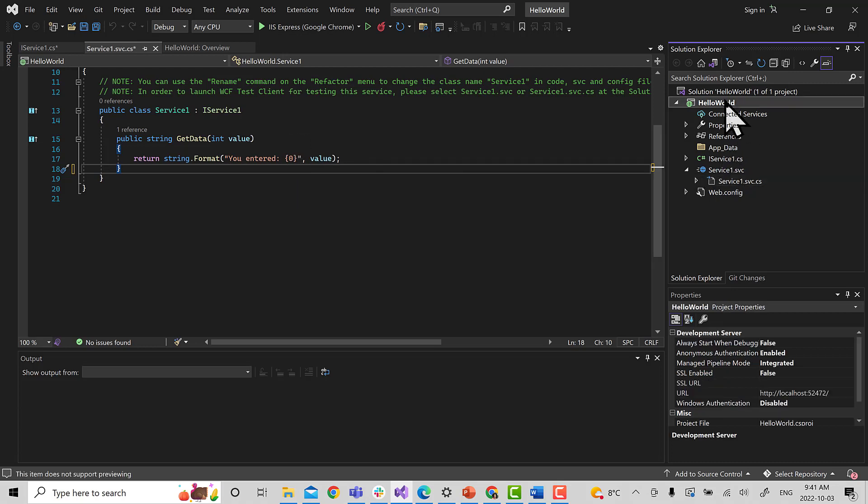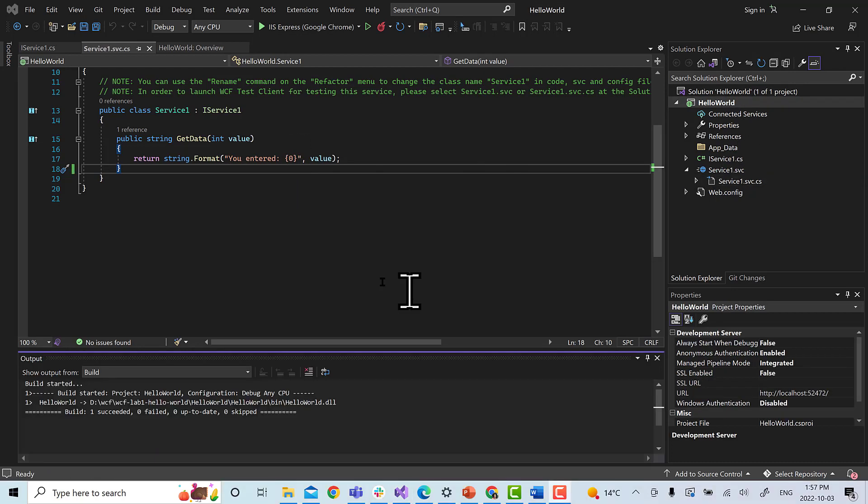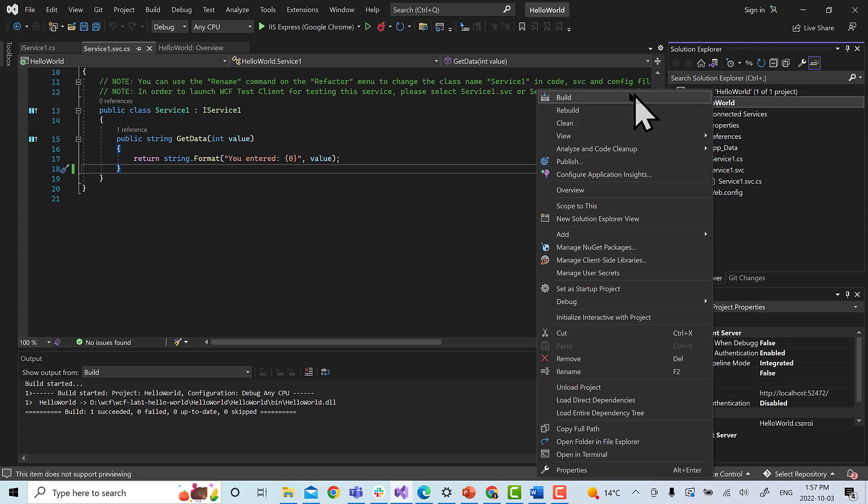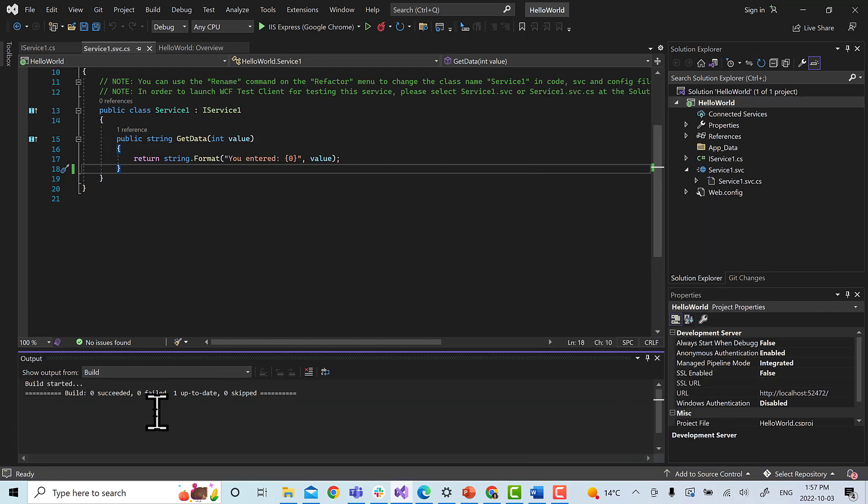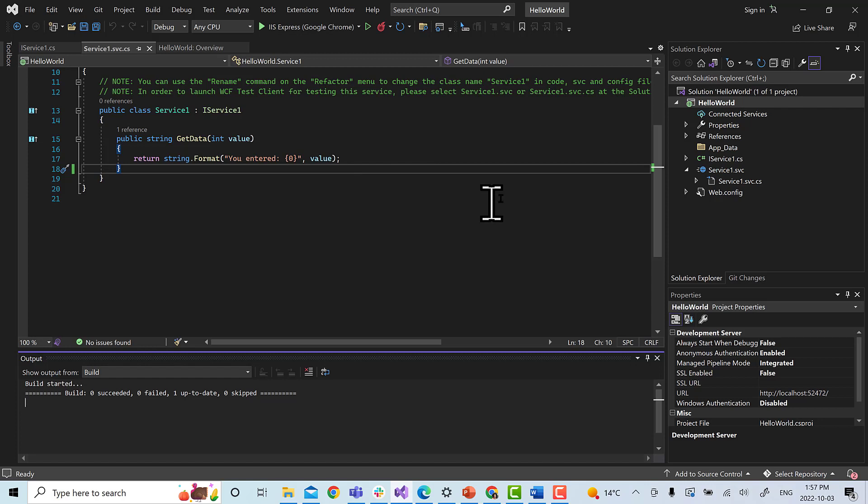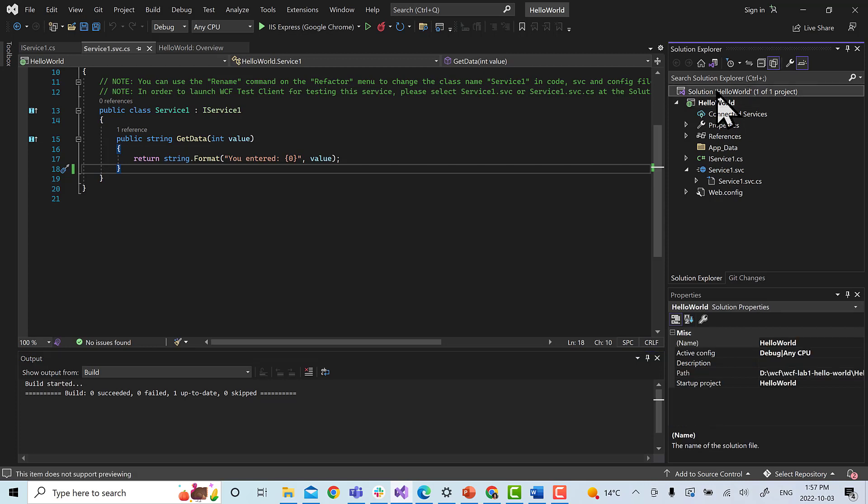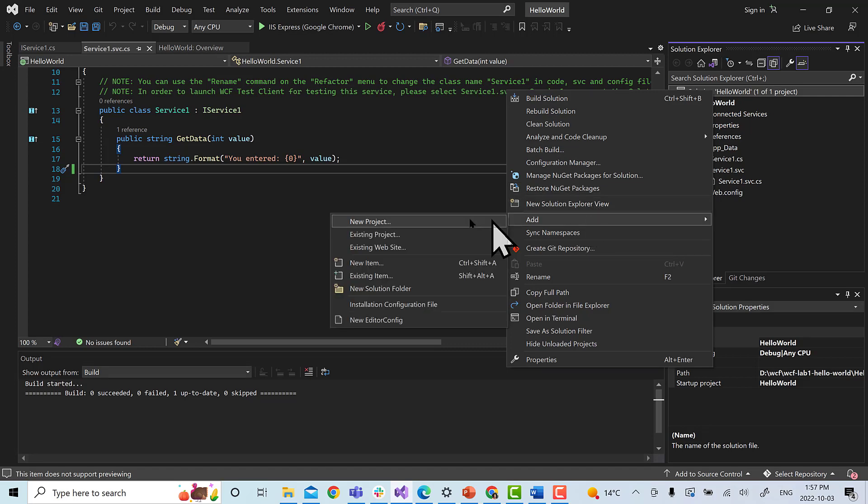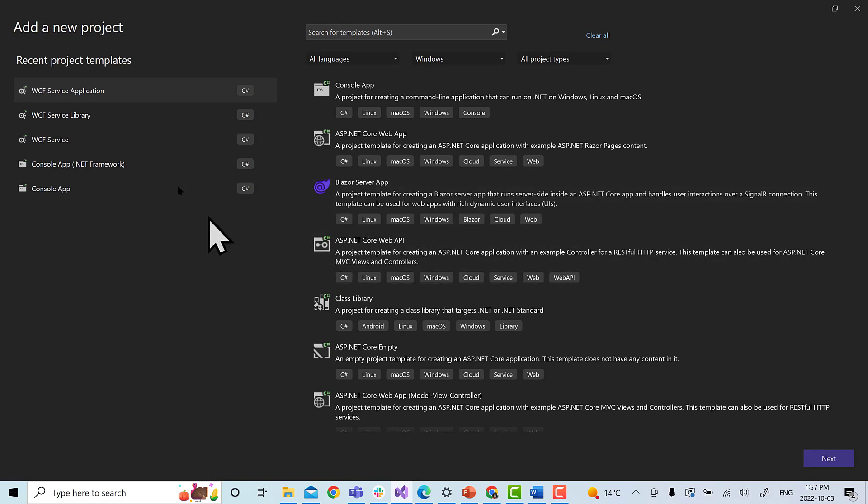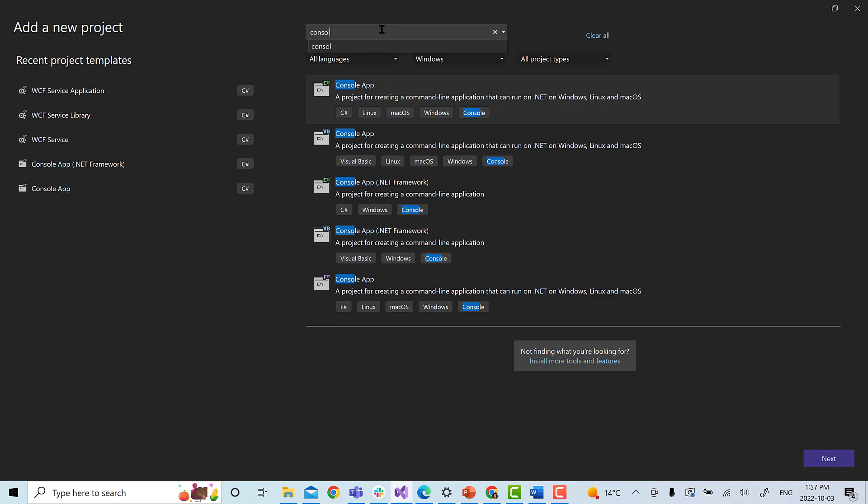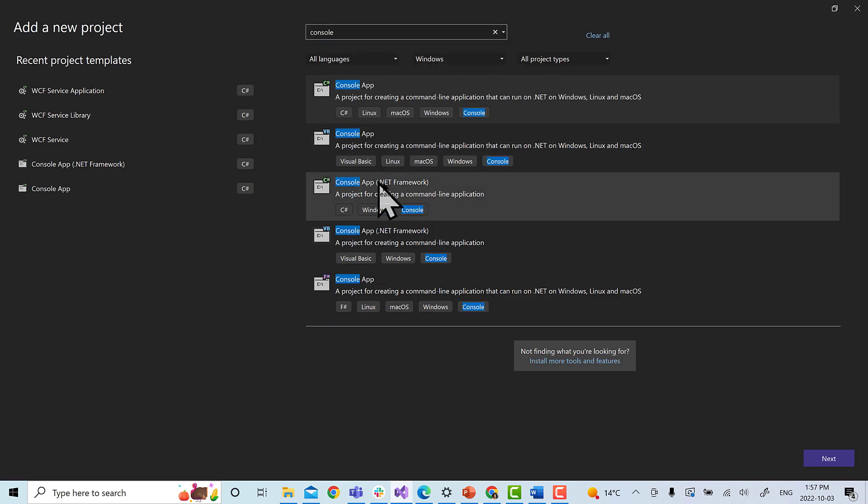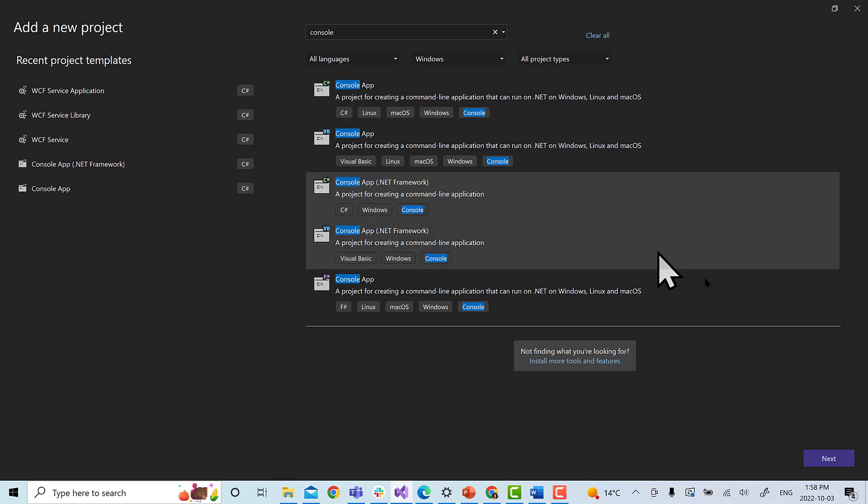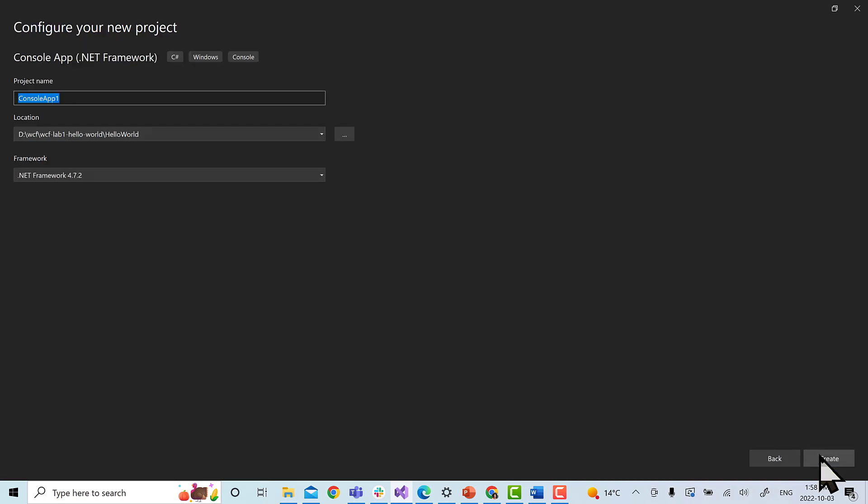Next, we're going to build the application. We click on the folder and click build. If you see here, the build is completed. Now we're going to create a client application to access this method. We will click on the folder, on the solution, and right click and click on add, and we select new project. In the project, we have to type here console. Make sure we choose the console app with .NET Framework and hit next, and create.